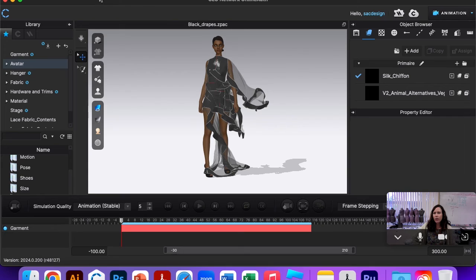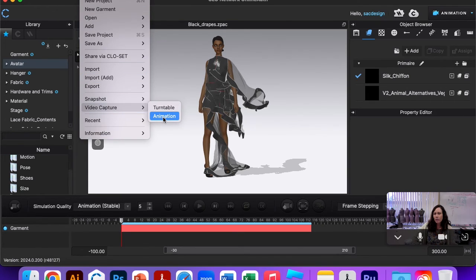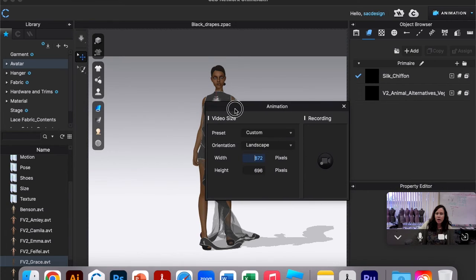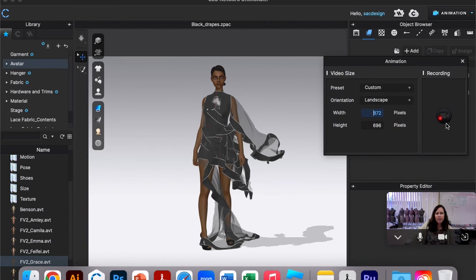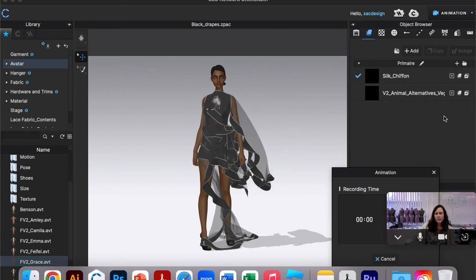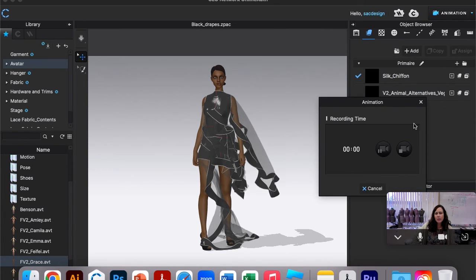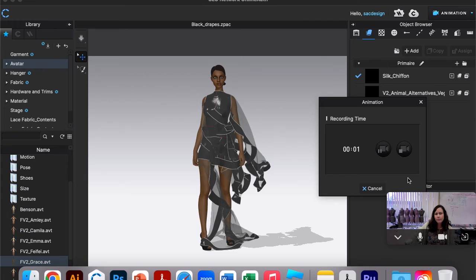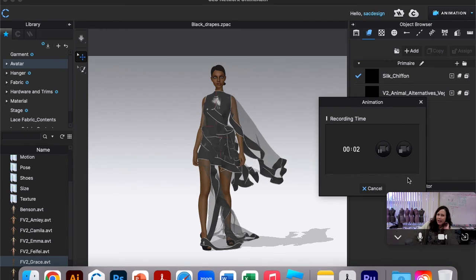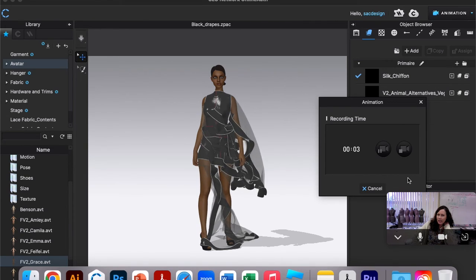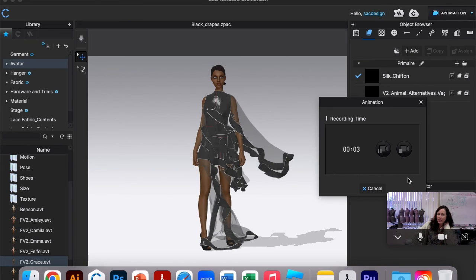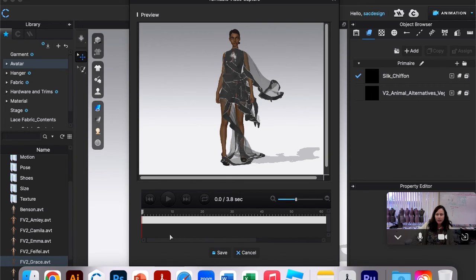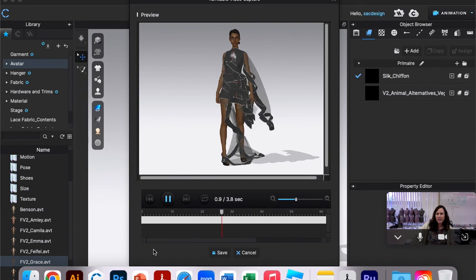I'm ready to go ahead and record this. So I'm gonna go File, Video Capture Animation, and a new little screen pops up right here. All I really have to do is just hit record, and there we go, it's recording. It's telling me the time - one second, two seconds. Okay, so I only have enough for three seconds.